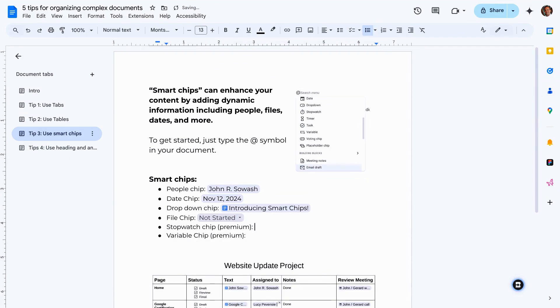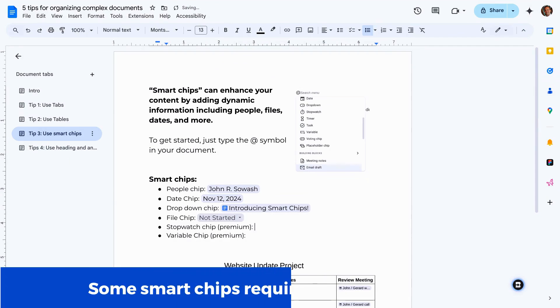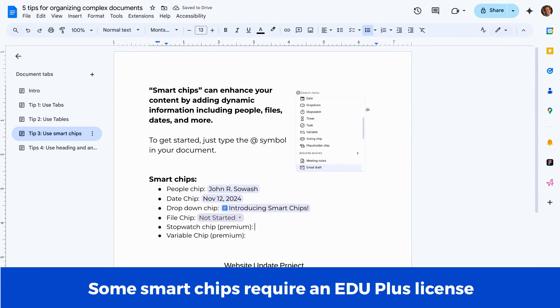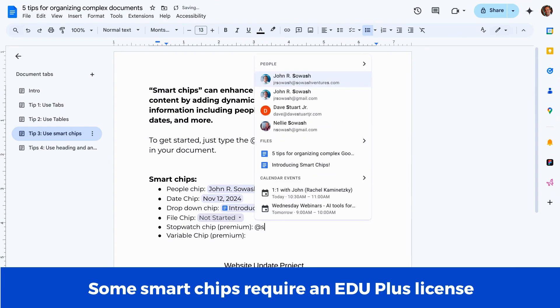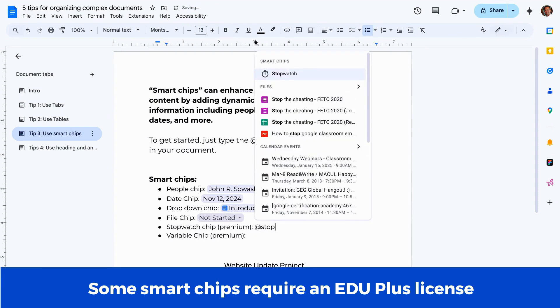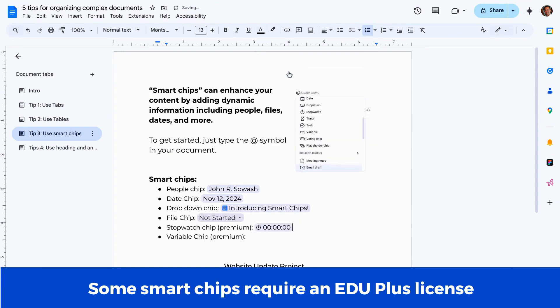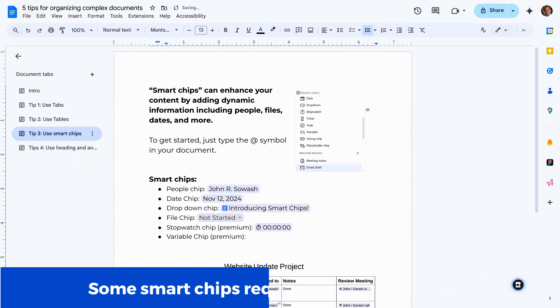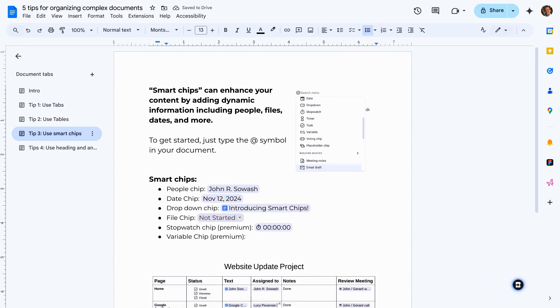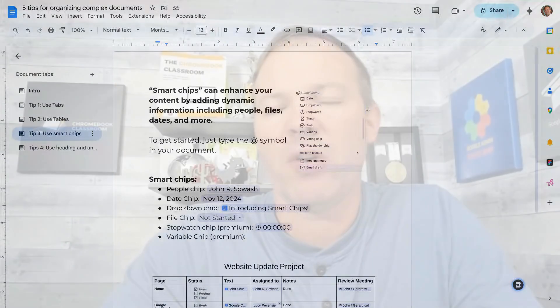And then there are some premium chips. If you have an EDU Plus subscription, you can do things like the stopwatch and count up or count down. You can even add variables, which is kind of like almost like a mail merge where you can merge data into a document, creating custom documents based on other information.